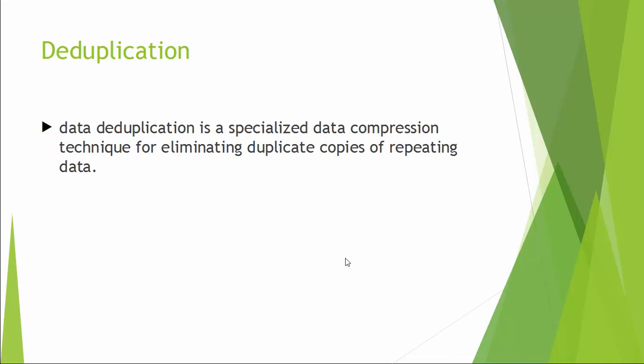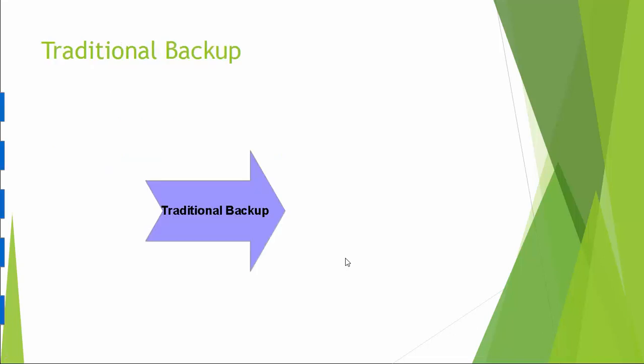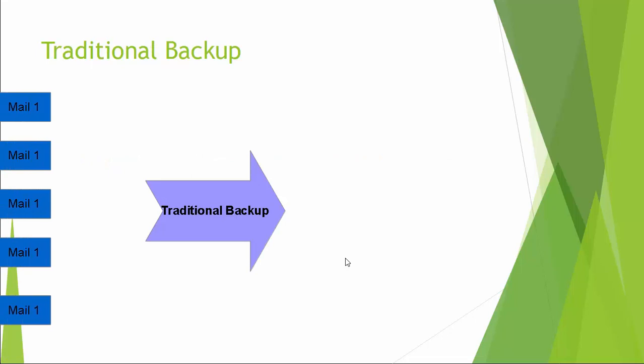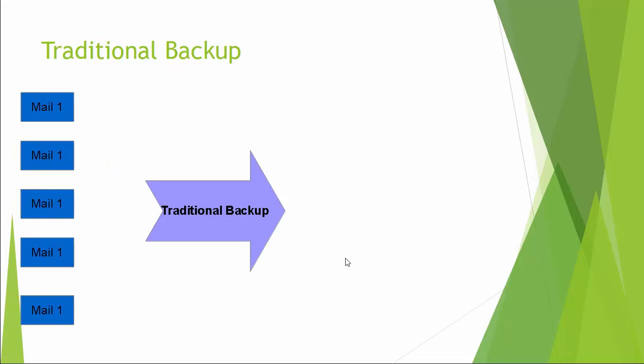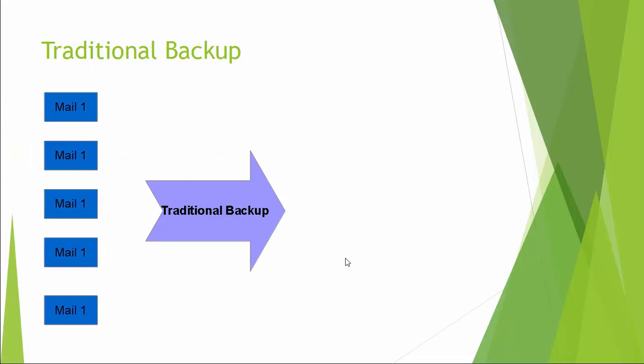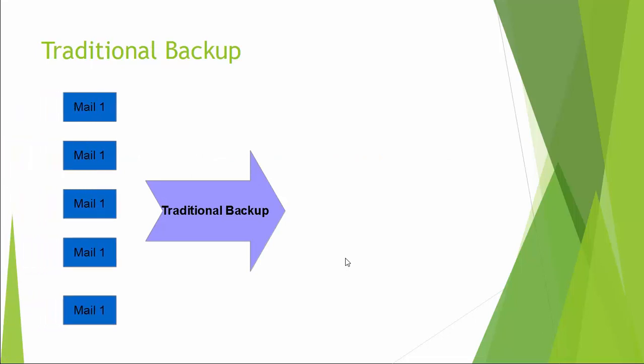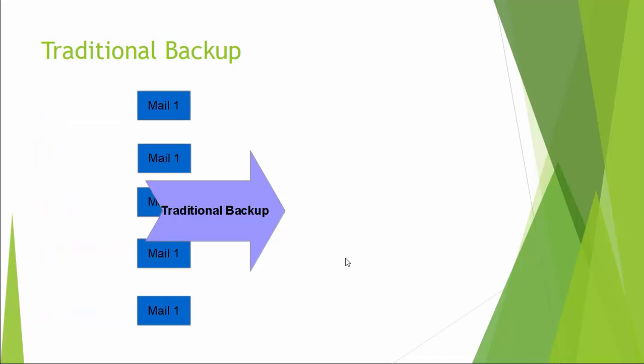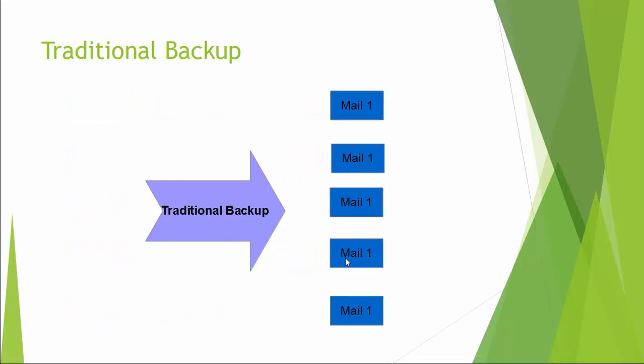Let us say something about deduplication. The main aim of deduplication or advantage is to eliminate duplicate copies of repeating data. For example, you have 10 instances of same email and in a traditional way, if you are going to backup, all the files will be going to backup and the size of the 10 emails will be the size of your backup.